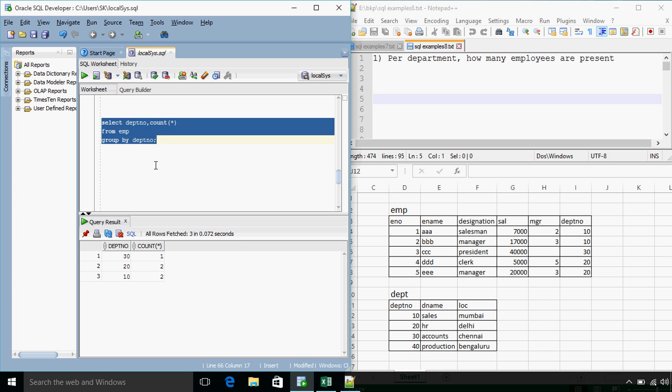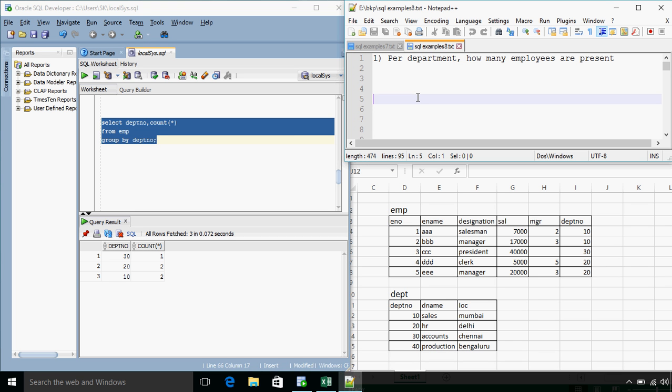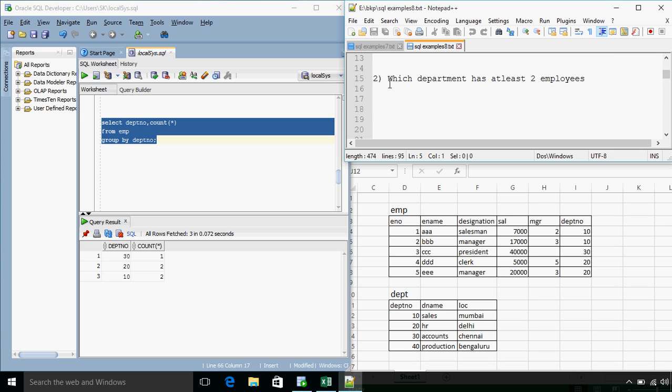Yes, we get the answer as per department number. So how many employees are present in each department. This is an example we have already studied in previous tutorial of GROUP BY clause. We'll see the next one.